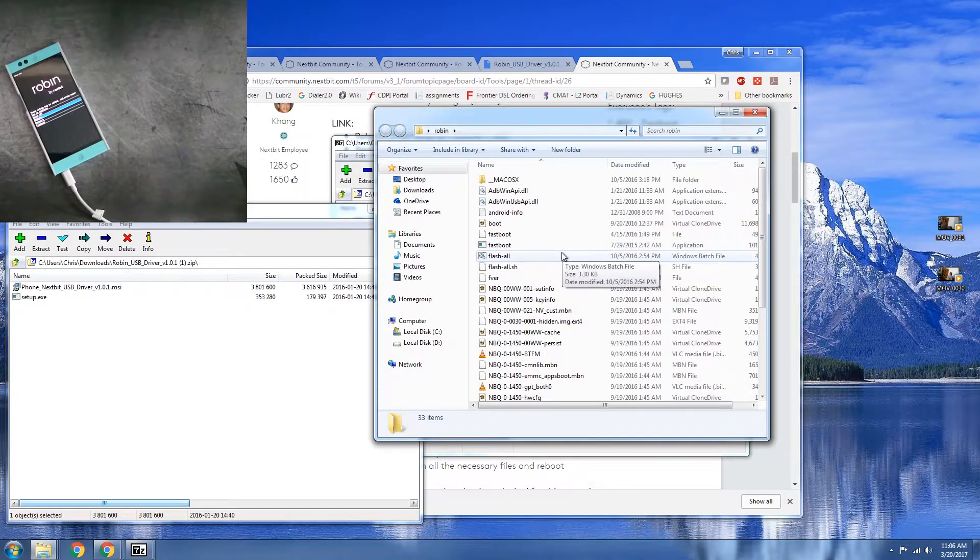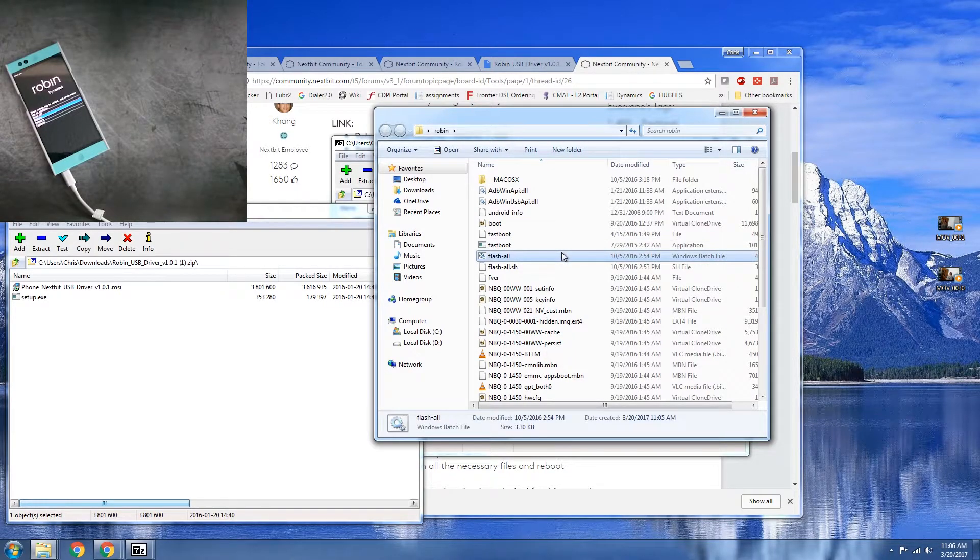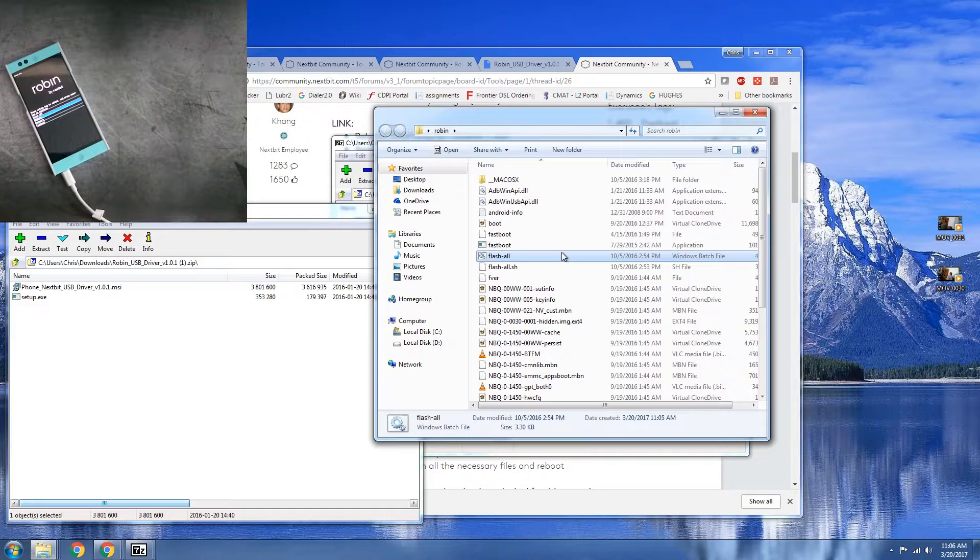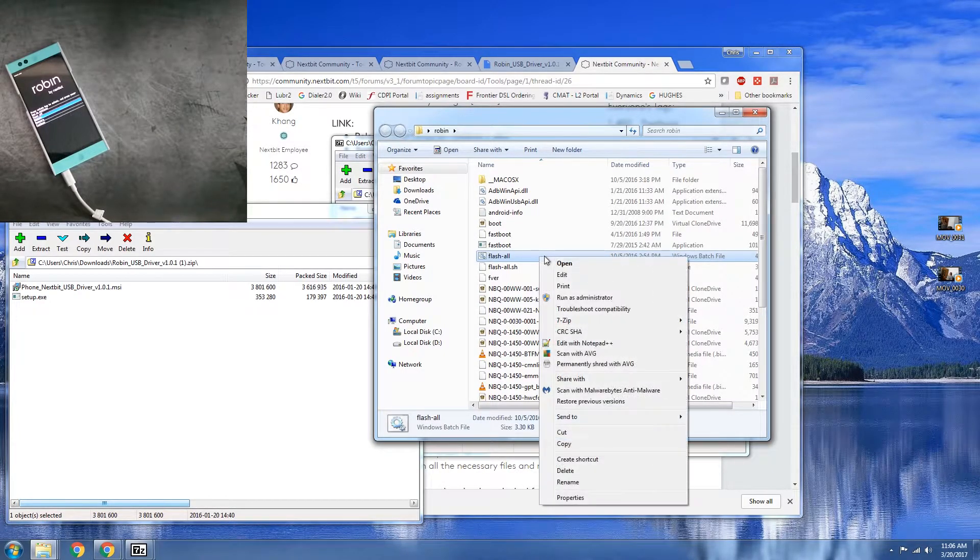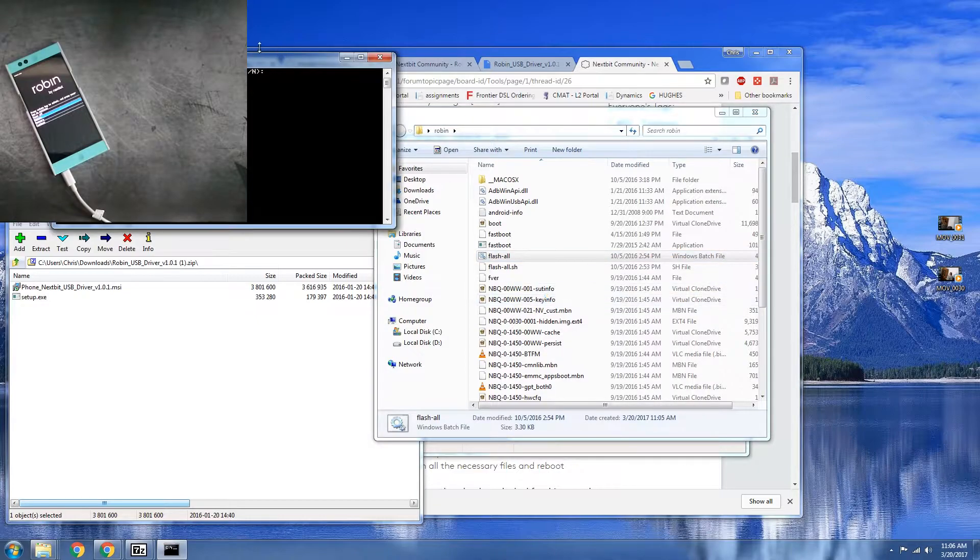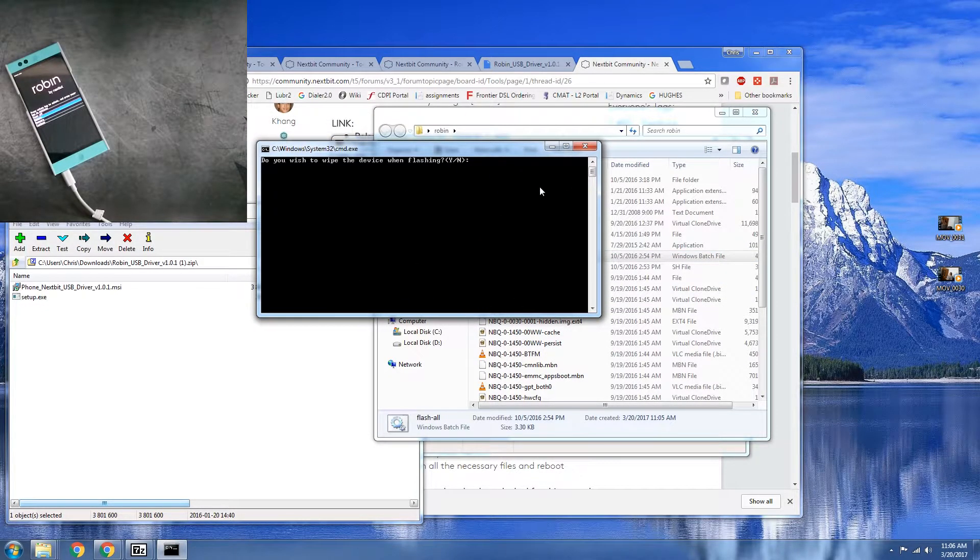So what we're going to want to do is select this Windows batch file. We're going to go ahead and right click and we want to run as administrator. Do you want to wipe the device when flashing? We want to say yes.